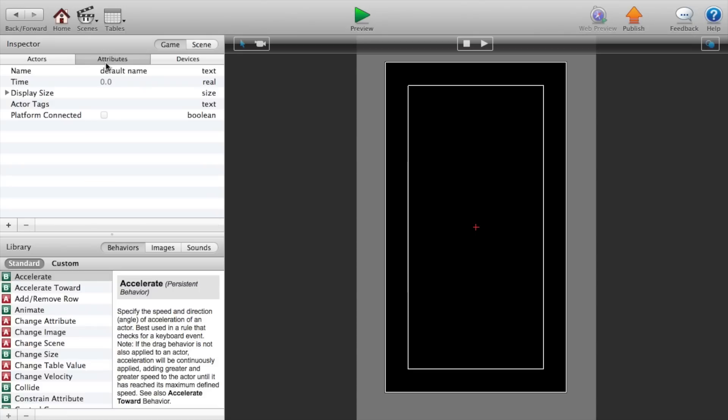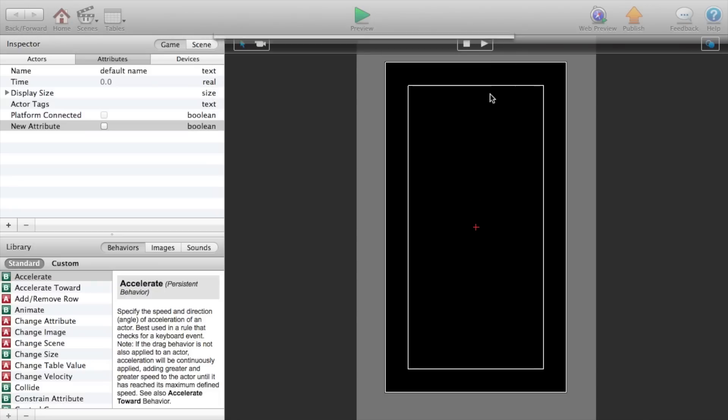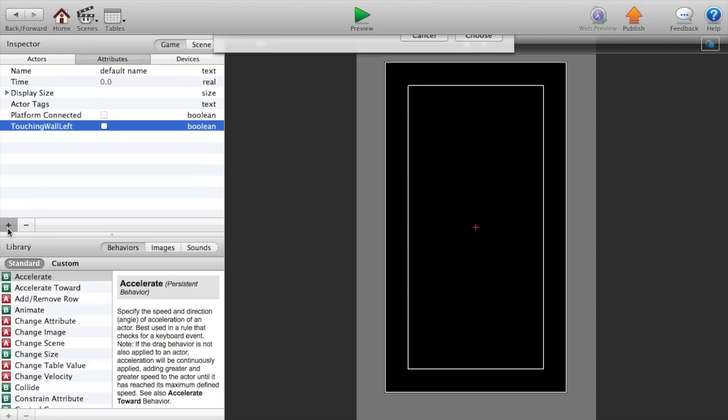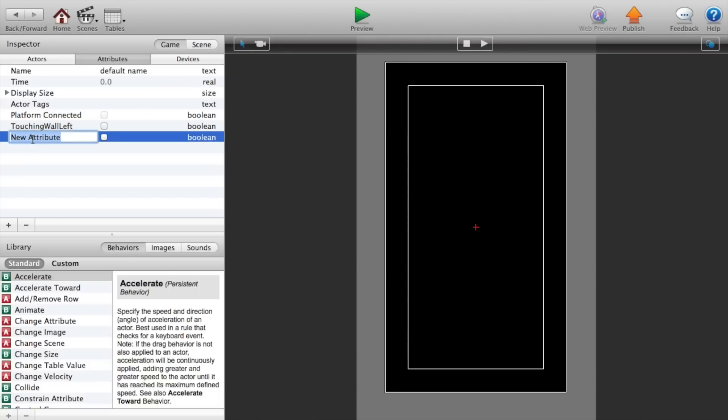Now let's go to our attributes. We're going to add an attribute. This will be a boolean value, which means if it's true or false or yes or no. And we will say touching wall left. Another boolean value. And this will be called touching wall right.